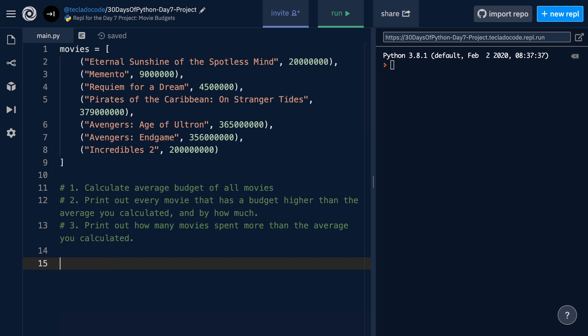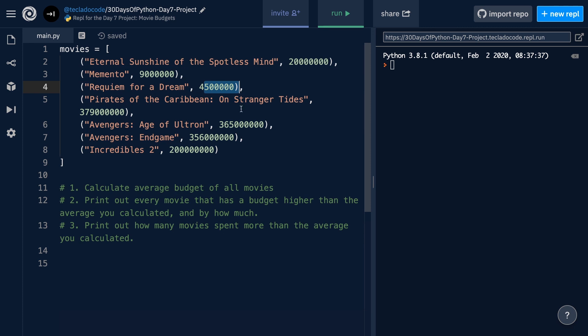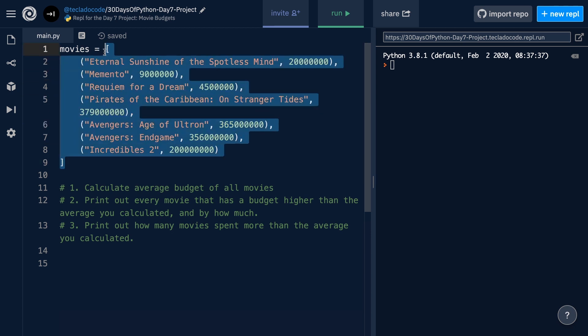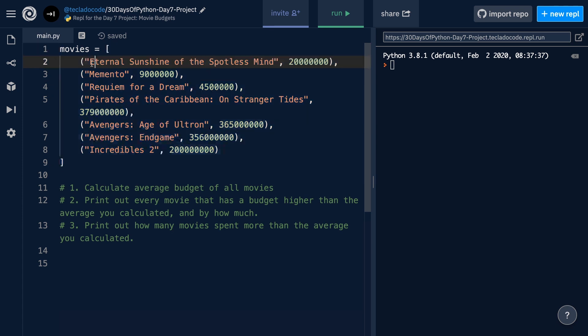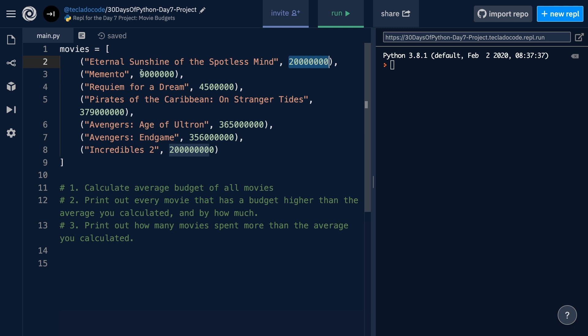The first part of our project requires that we calculate the average budget of all the movies in our data set. So, what we're going to do is we're going to find the average out of all of these numbers here. Remember that our programs are about getting data, processing the data, and then outputting data. And here we've already got the data, so now what we have to do is we have to think of these pieces of data as individual items that we're going to process. And what we want to do, therefore,